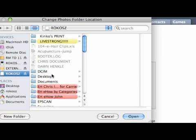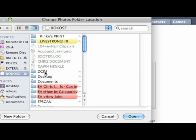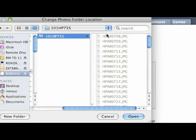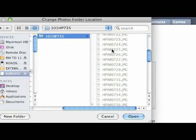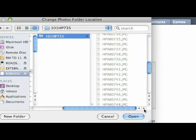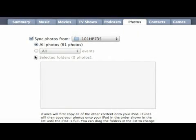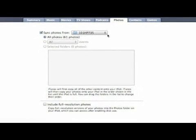I'm going to go down to DCIM, which is where I keep my pictures, down into here, and then you can see all my JPEGs. All I have to do is click open. This changes it. Sync photos from this folder right here.